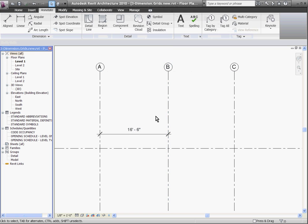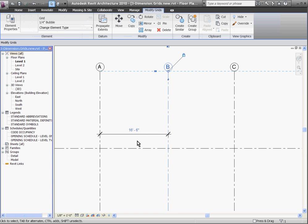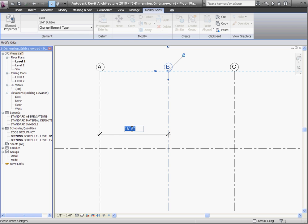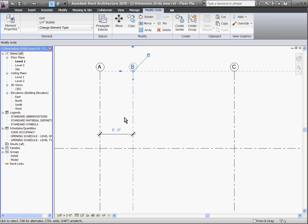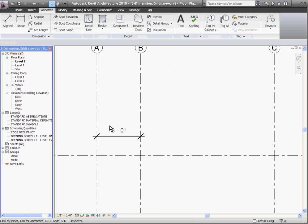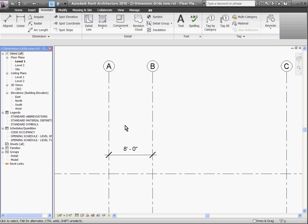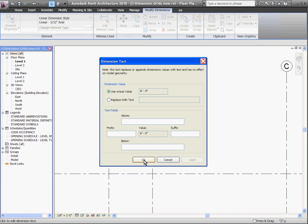I can also move the grid line by first selecting it, which highlights the dimension in blue, which I can then select the text and change the value directly. You'll notice that you can't change the object's position by just double clicking on the dimension first. Doing this opens up a dimension text dialog window, which is essentially just a text override.